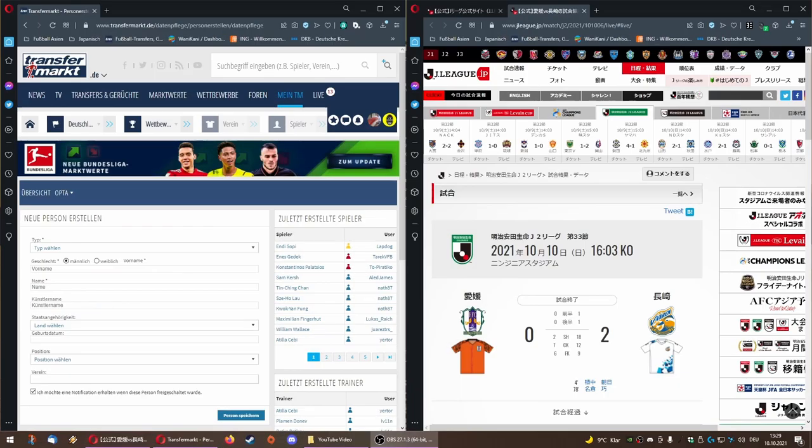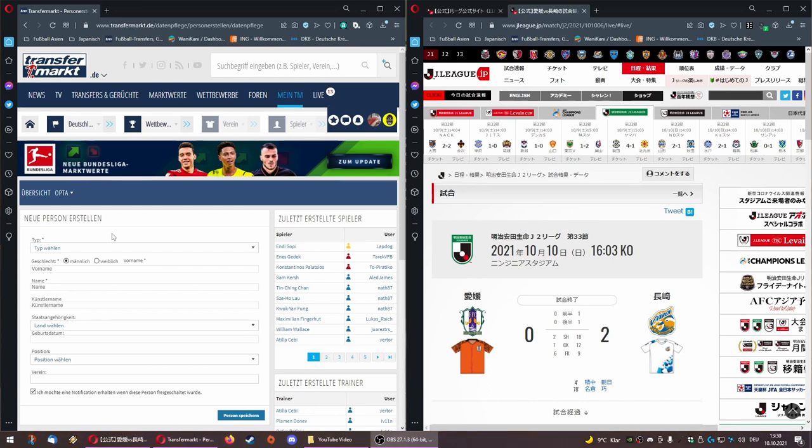Hello guys, welcome back to our next tutorial video. This time I want to show you how to create a player, and after the player has been created, how to add valuable data to his player profile. If you remember from the first video I uploaded to this channel, there was an issue with two player profiles not having been created so far. It was a player from Fukushima United and one player from Ehime FC in J2 League.